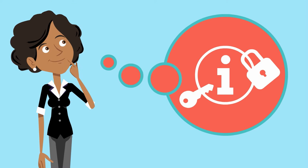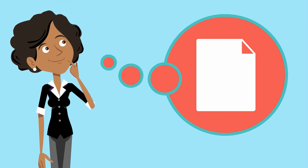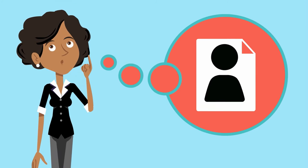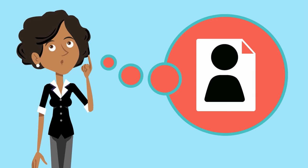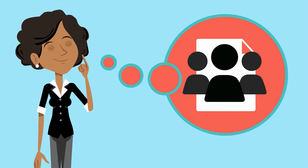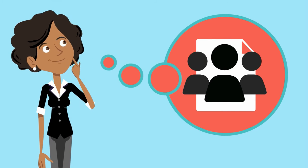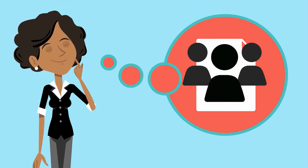Some documents and files only need to be accessed by you. Other documents and records need to be shared and accessed by a team so work can continue even if there are staff changes.